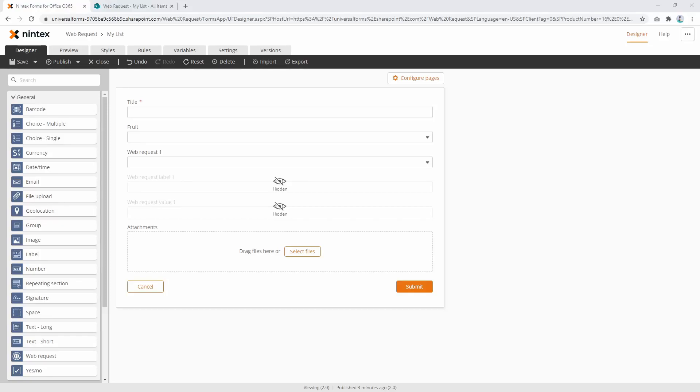Hi everyone. I recently had the question on how to output the value of Web Request Control to a column in SharePoint or Office 365 when we don't have the Connected To property on the Web Request Control.